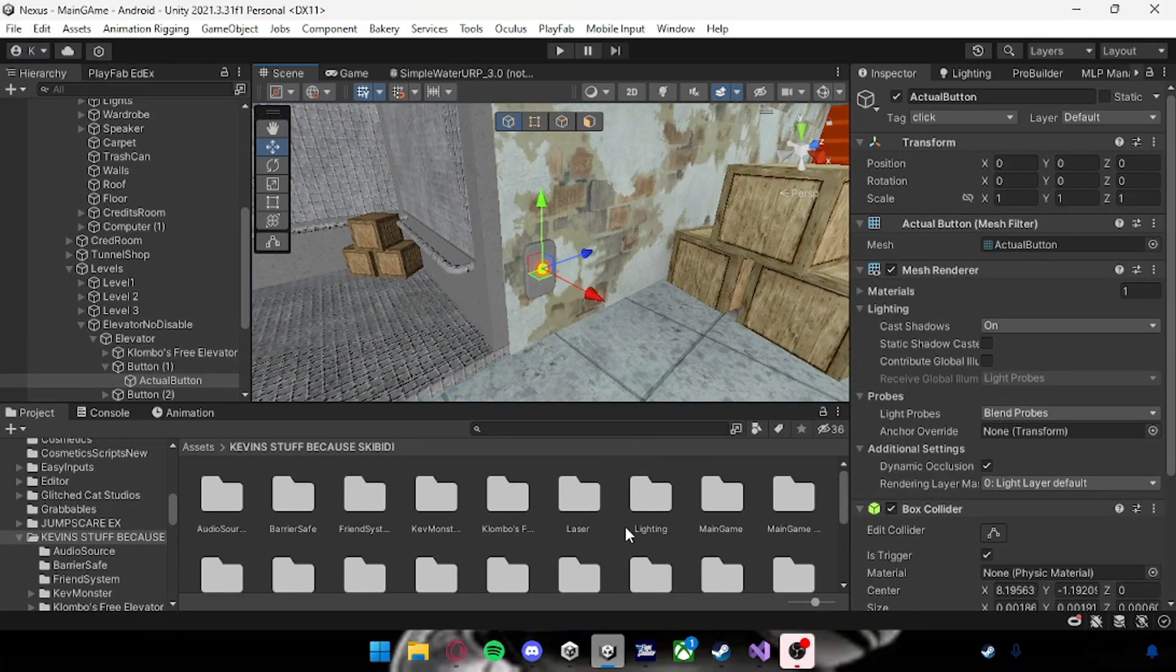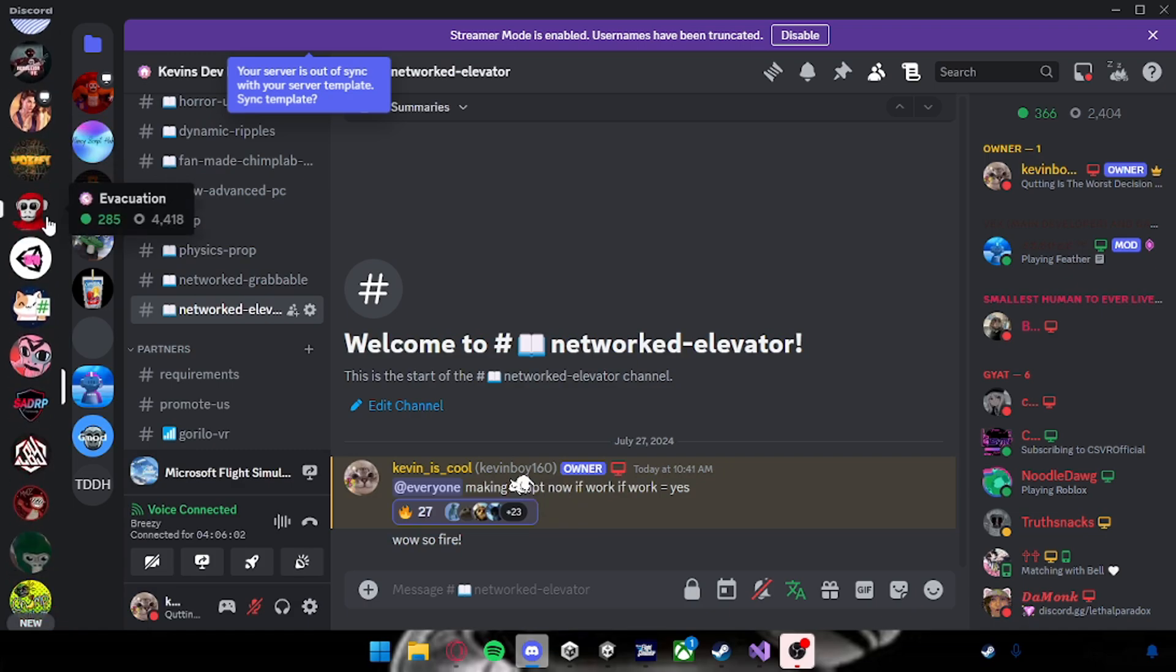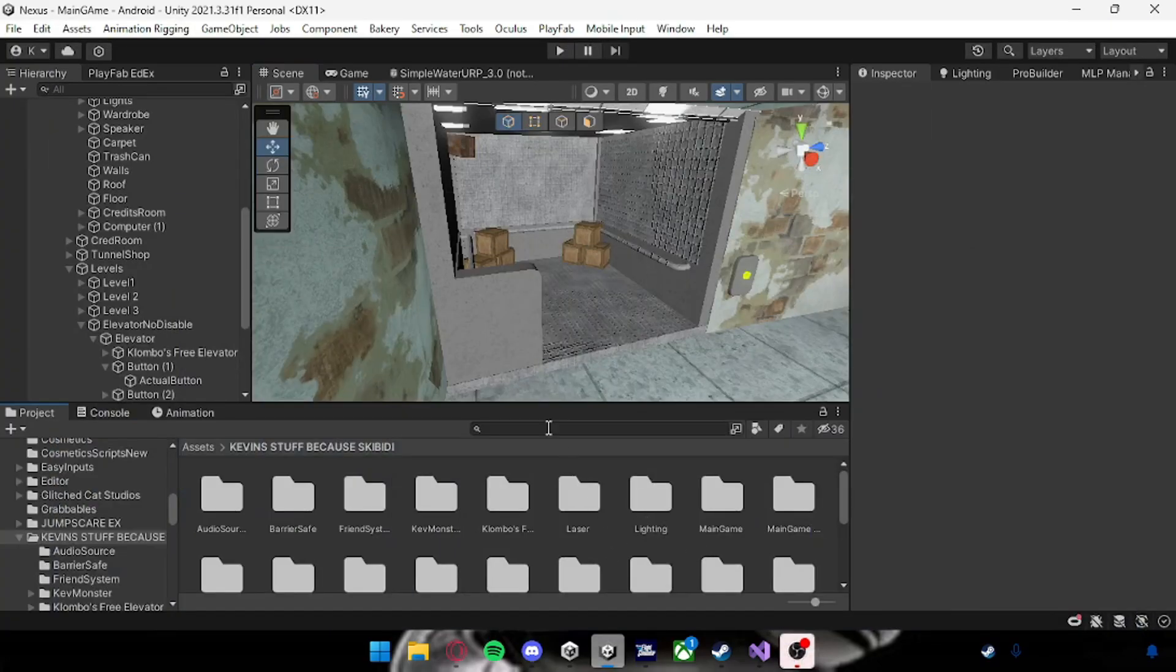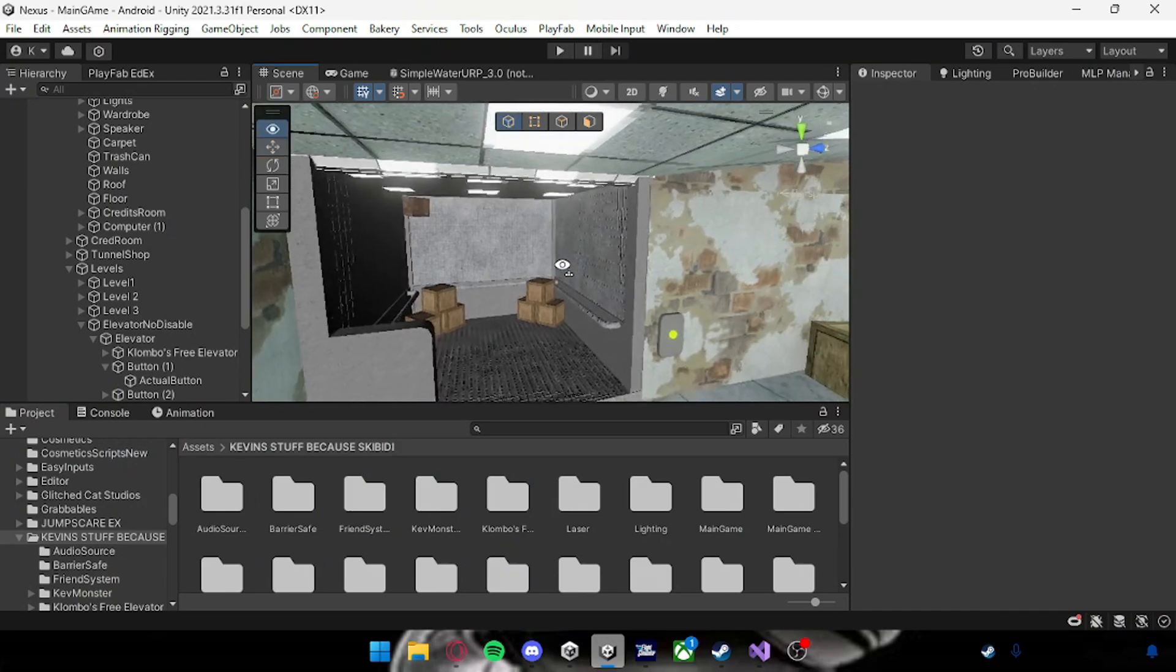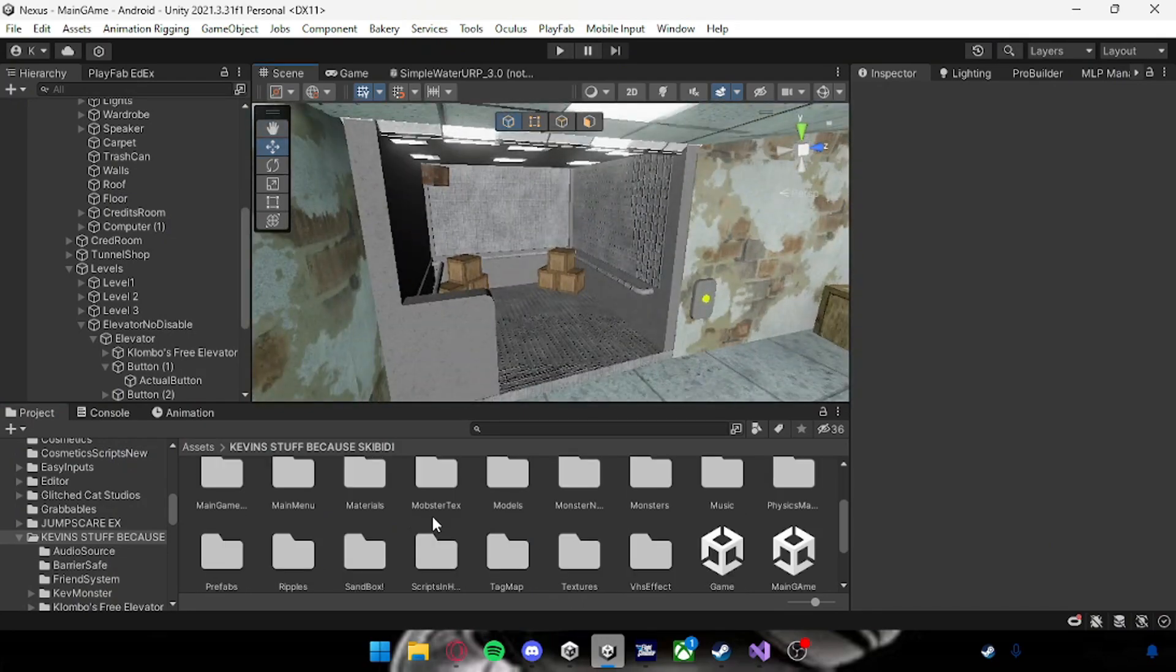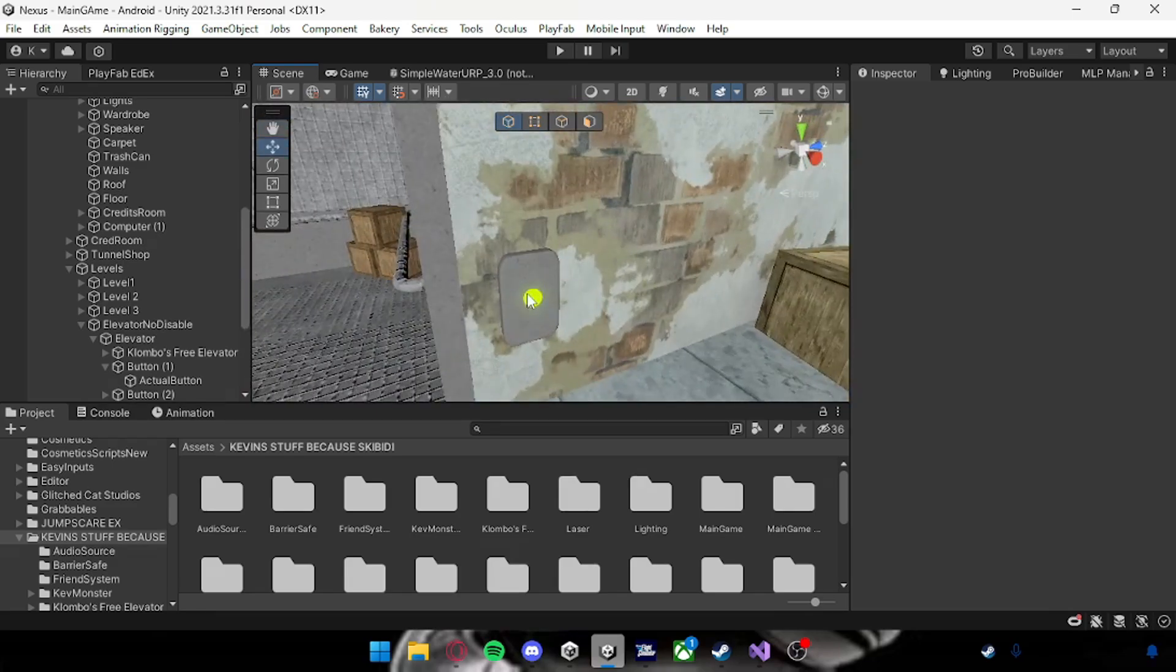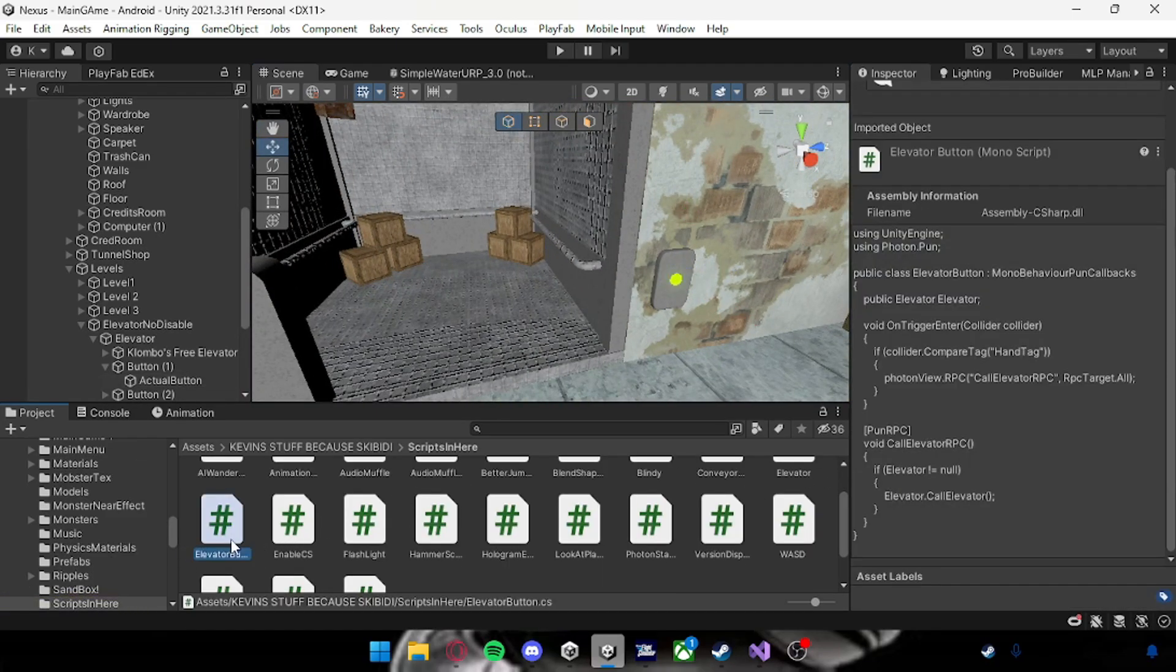For how to set it up, head over to my Discord to this channel. It's not here yet but it will be here as a Unity package. All you want to do is drag it into your project, the Unity package. Then you'll get two scripts, one called Elevator Button.